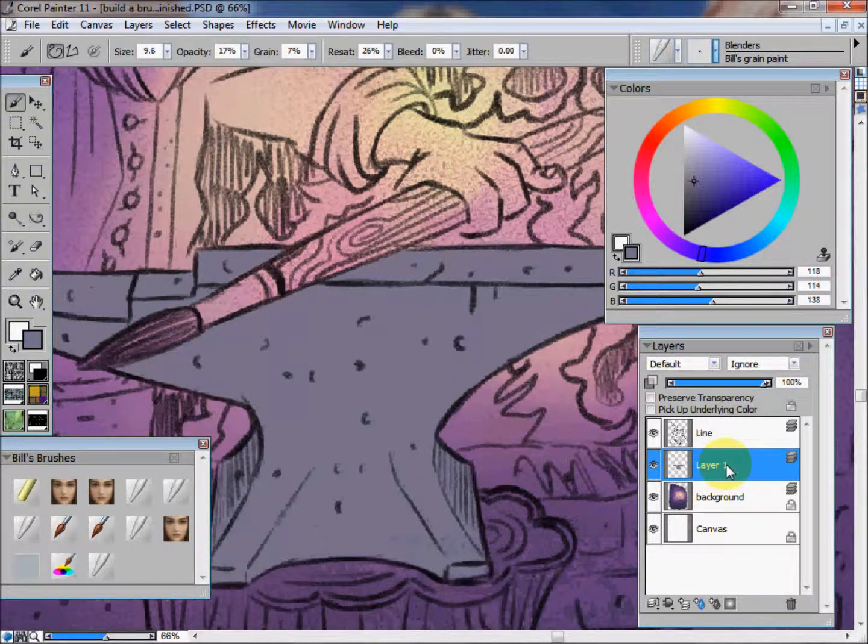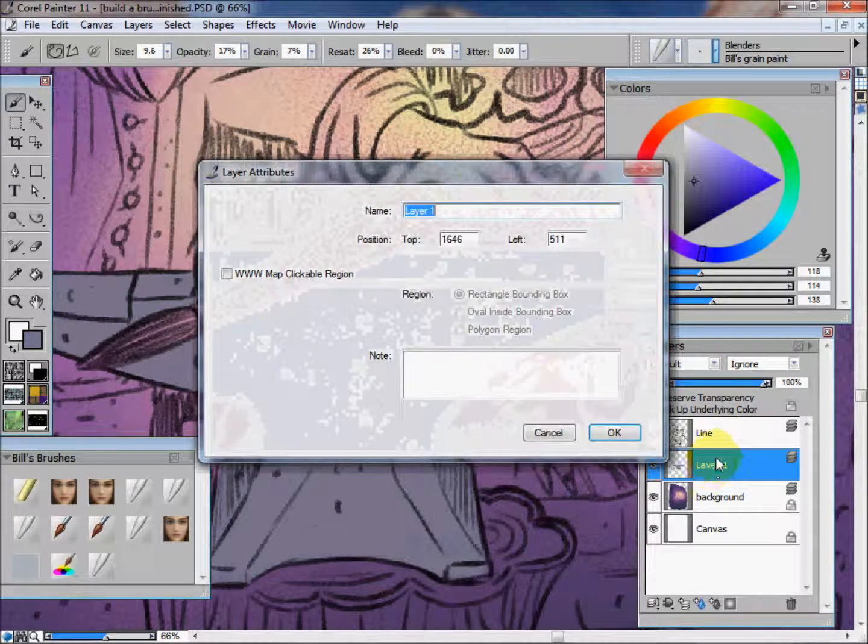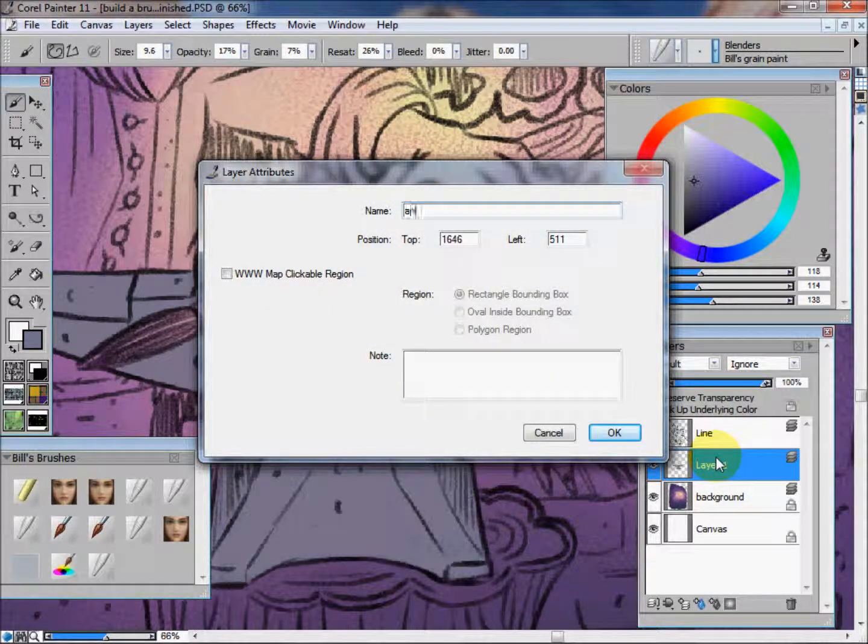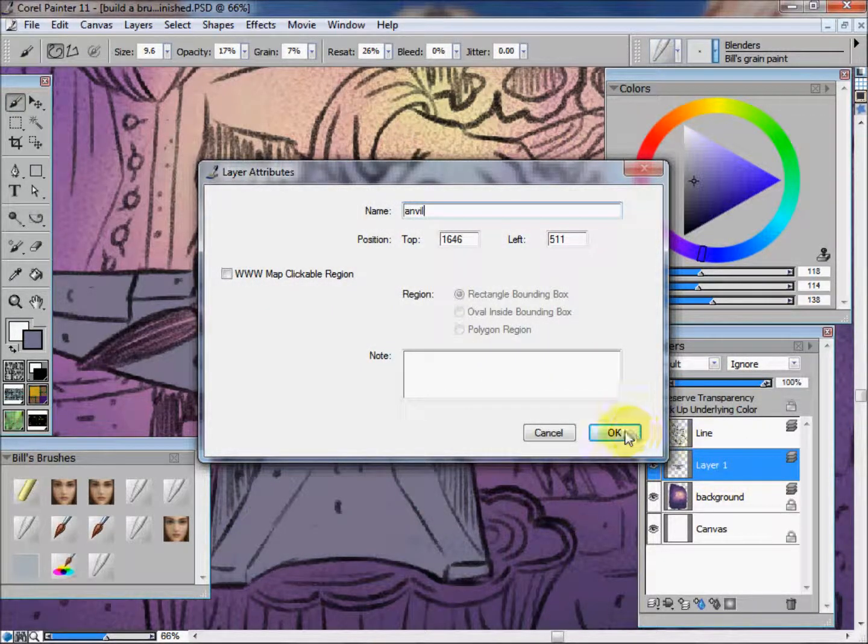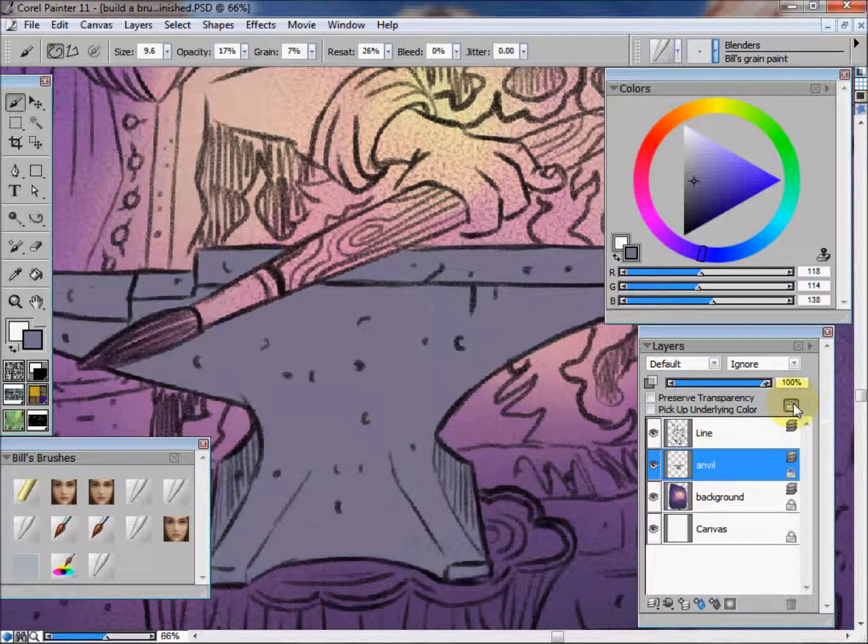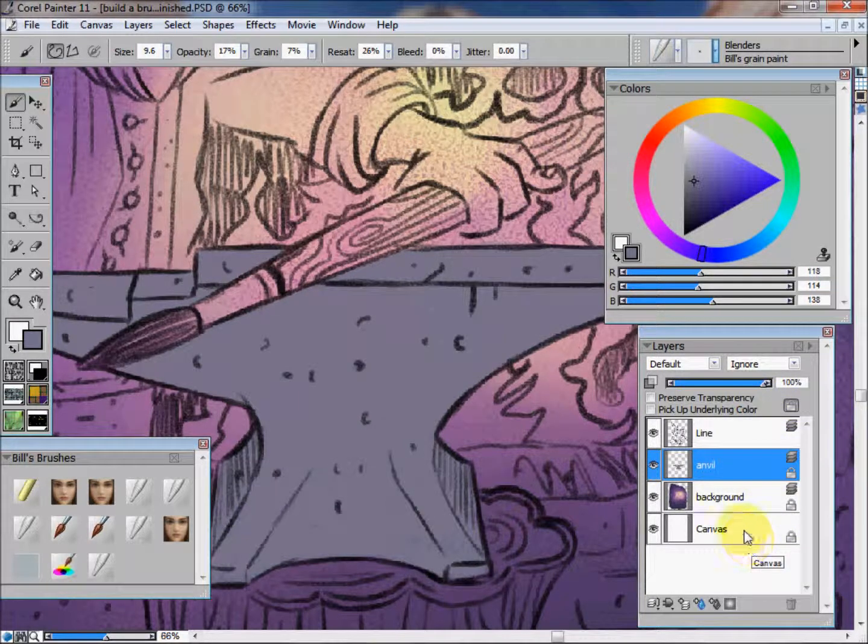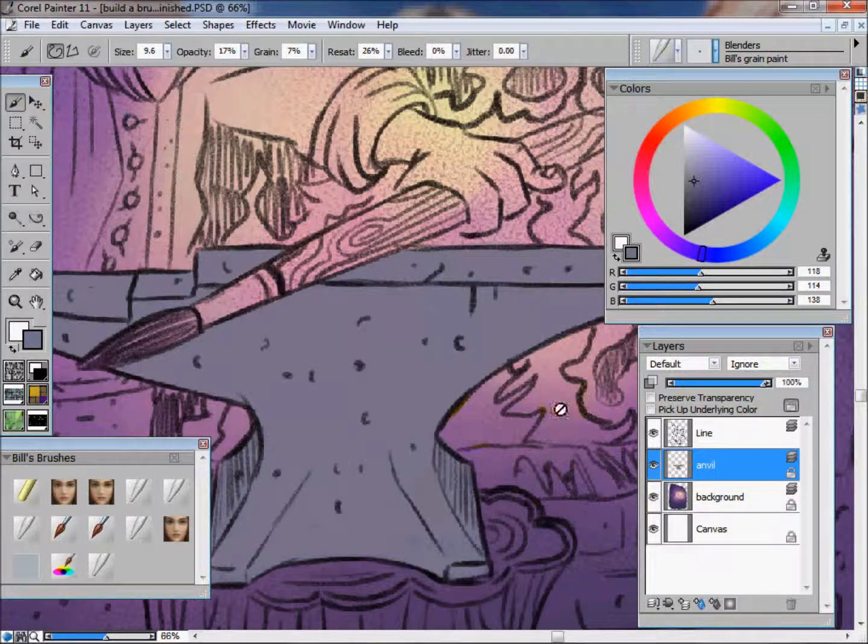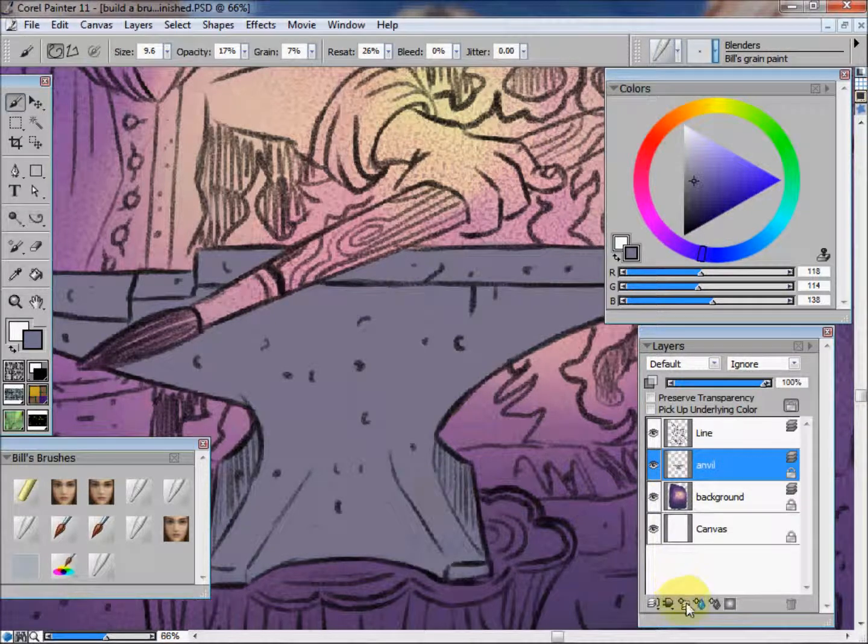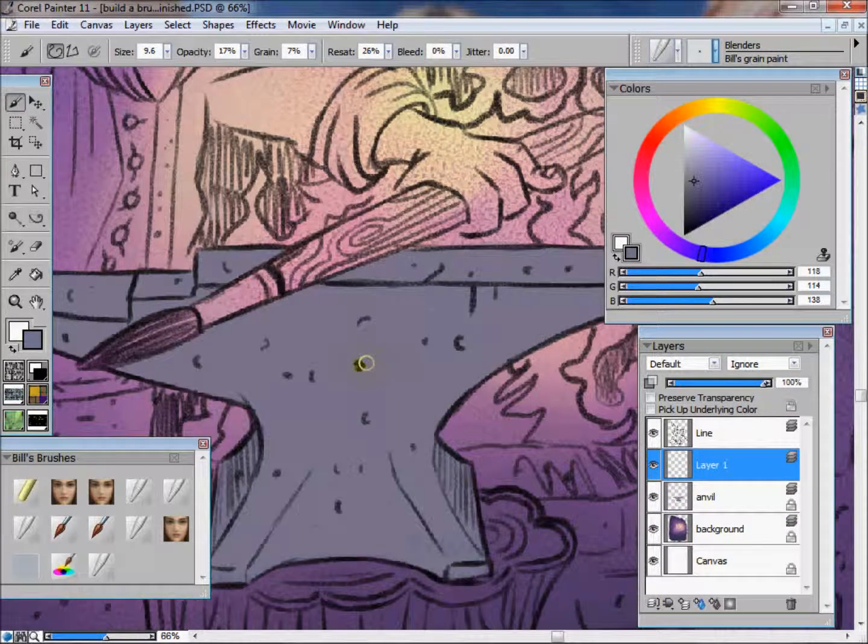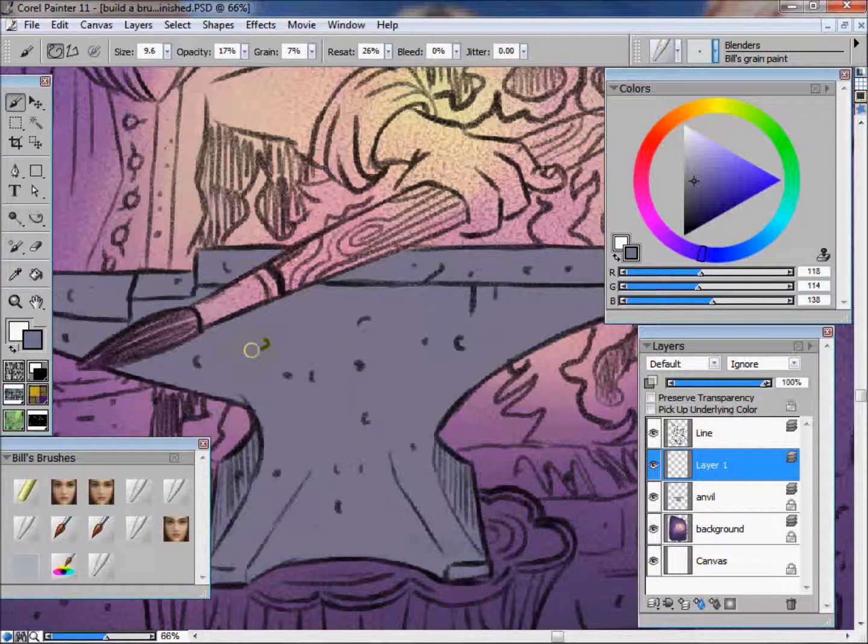I'm going to lock that layer so I don't accidentally paint on it later. Now I'm going to go through here and do all the other elements in the painting and put them all on their own separate layer. I'll come back when I'm done with that and you'll be able to see what I've done.